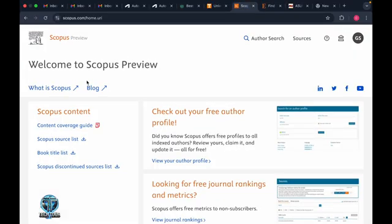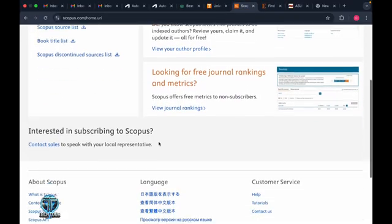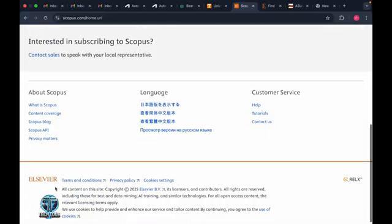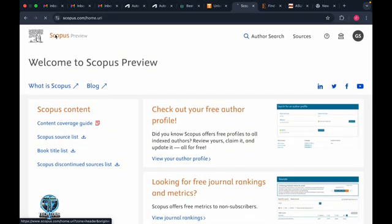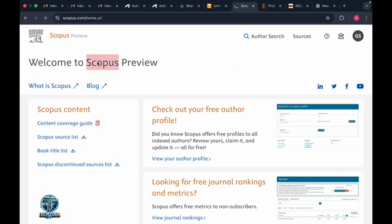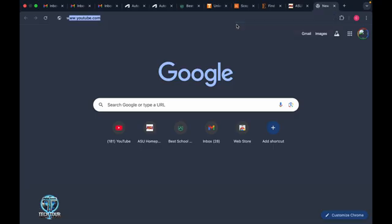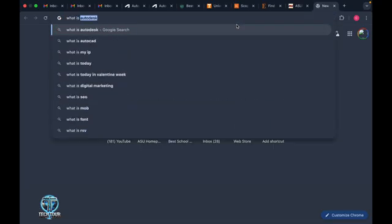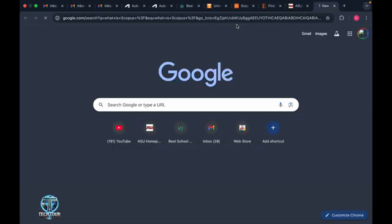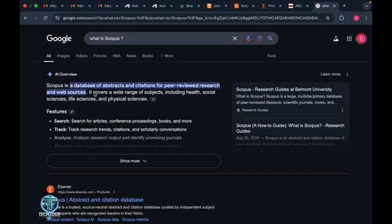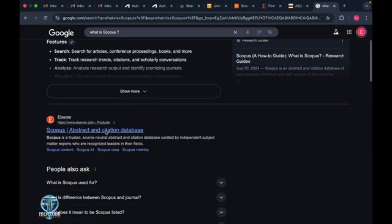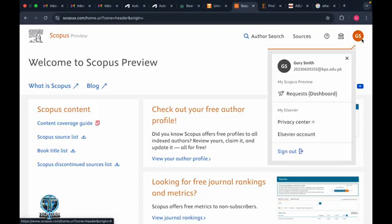First of all, this is my Scopus account. I'm going to show you what Scopus is. After searching Google with Gemini, let's see: Scopus is a database of abstracts and citations for peer-reviewed research and web sources.